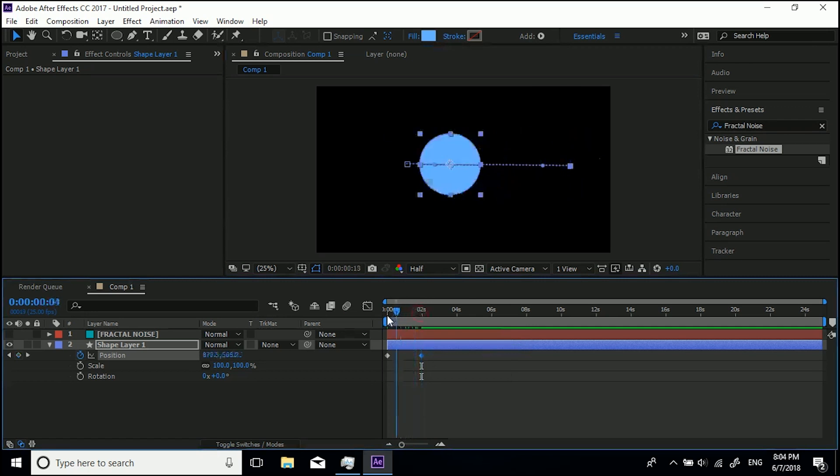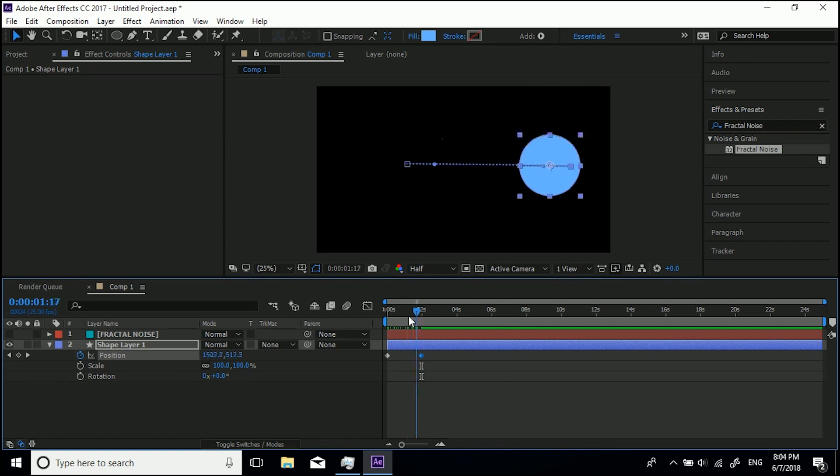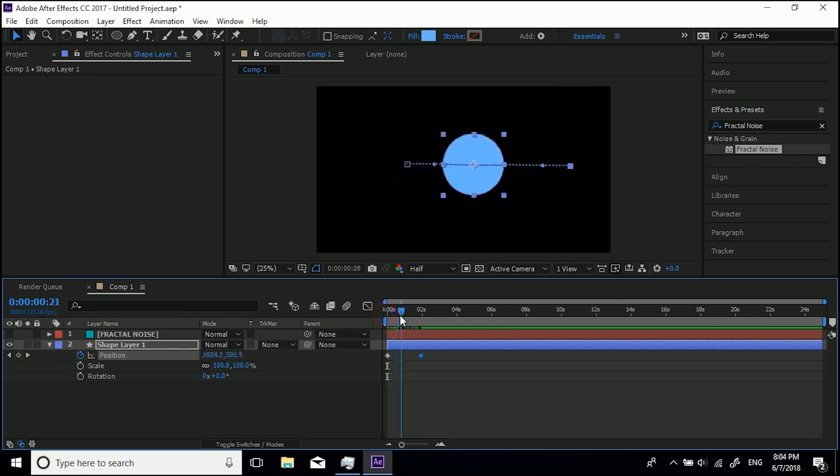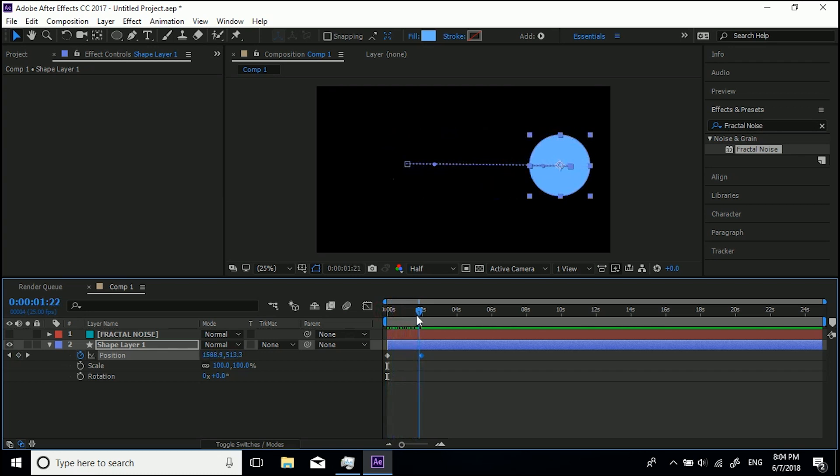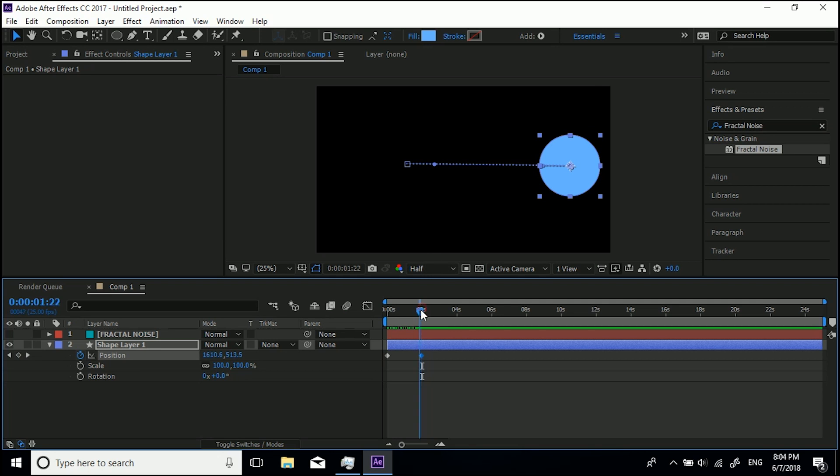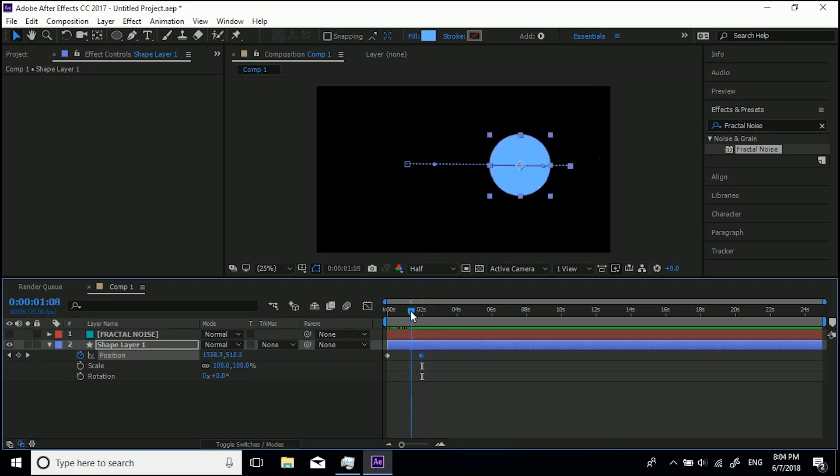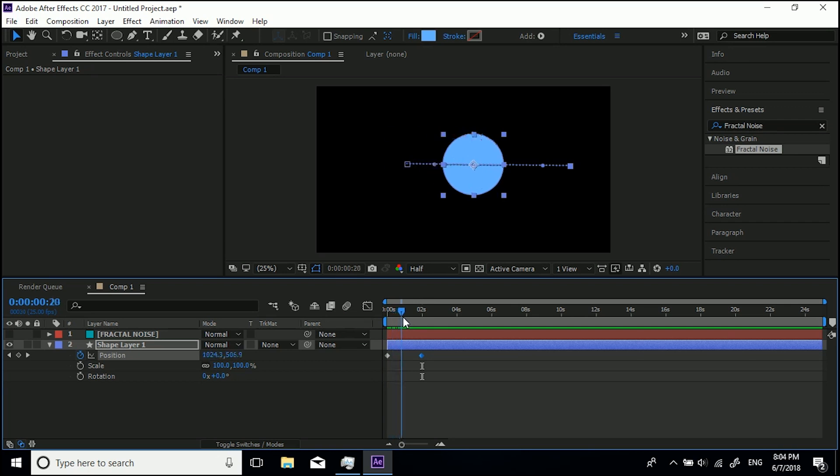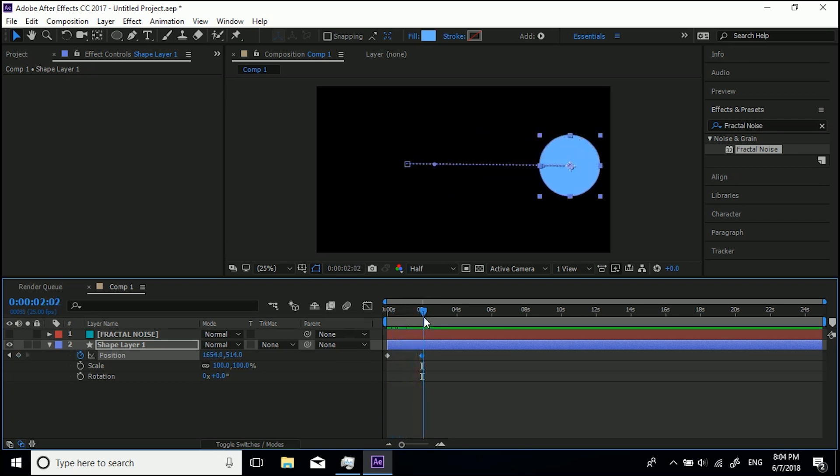So what this is doing is the computer's thinking right when we're at zero seconds I need to be in this position, and by the time we get here because I clicked and dragged across to two seconds and then I moved it, by the time it gets to here it's like right I need to be in this position. So in between I'm just going to tween, I'm just going to move in between these two.